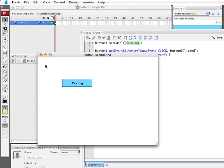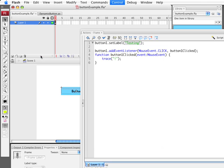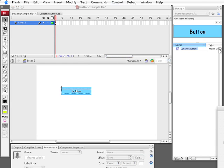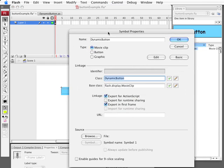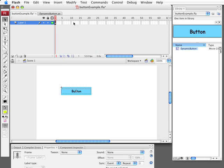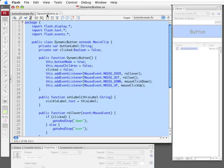Now the way that is done is if we actually look at the movie clip there and look at the information about it we see that it's called DynamicButton, it's class DynamicButton, Export for ActionScript, and that means it's going to look for DynamicButton.AS which of course we have. We've created.